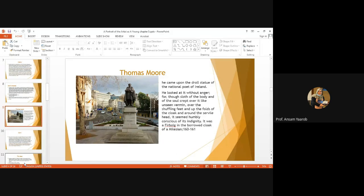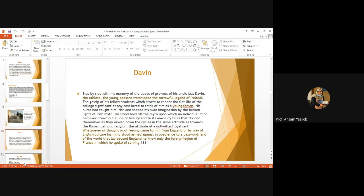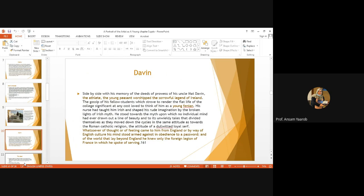But then again, he's portrayed in a very poorly indignifying manner. This makes him remember one of his passionate, patriotic friends. His name is Davin. He's athletic, but he's a peasant. He worshipped the sorrowful legend of Ireland. He calls it legend and he calls it sorrowful, as if he's disappointed and ironic and everything related to it. Davin is a young Fenian. They think of him as a young Fenian. Fenian means one who belongs to a movement that supports, fully supports the independence of Ireland from Britain, from England, as you remember.